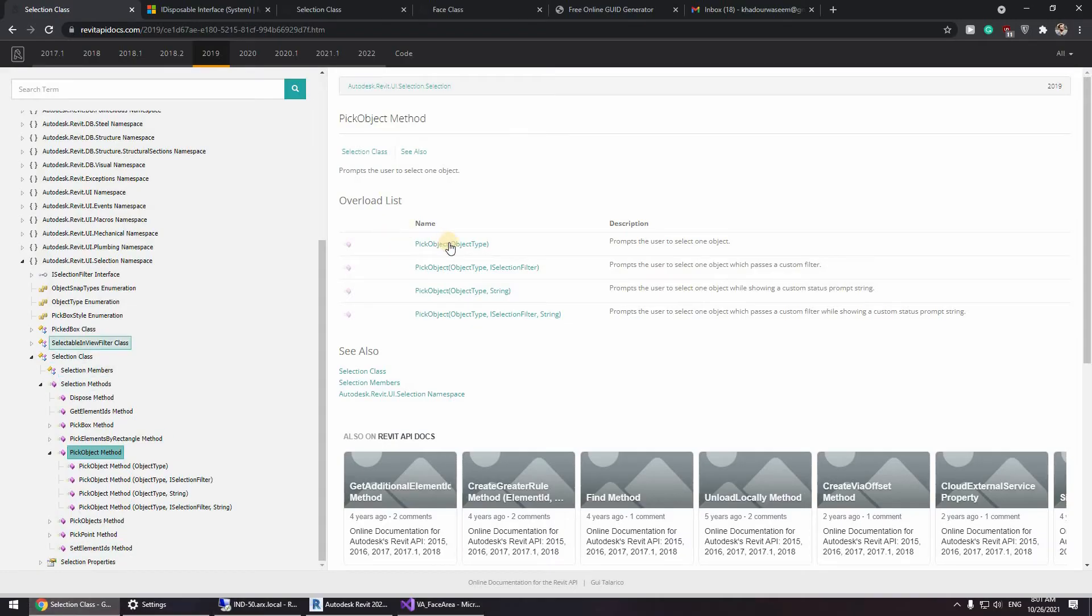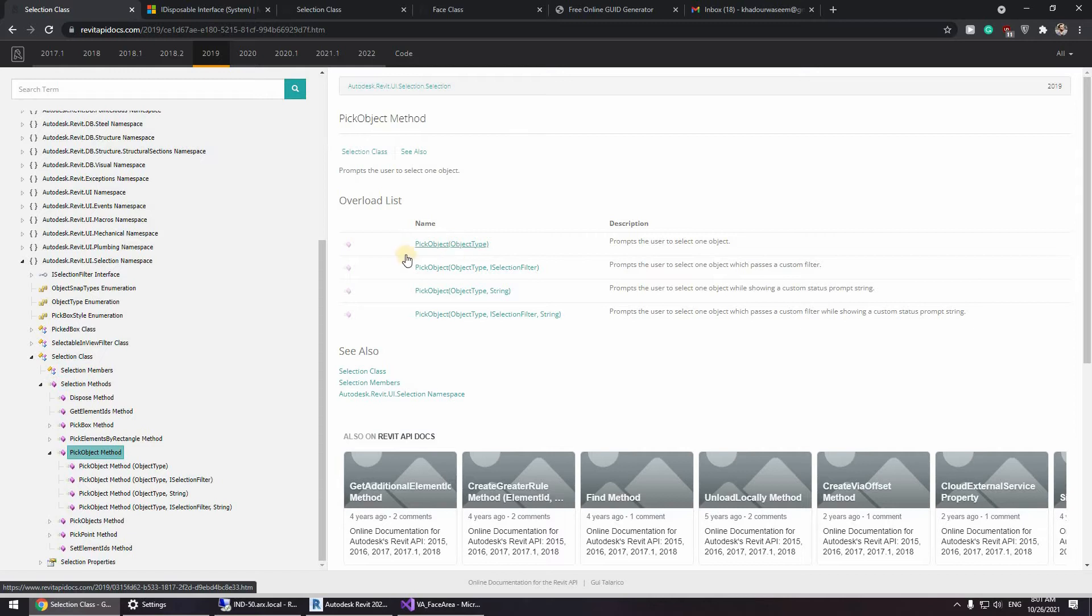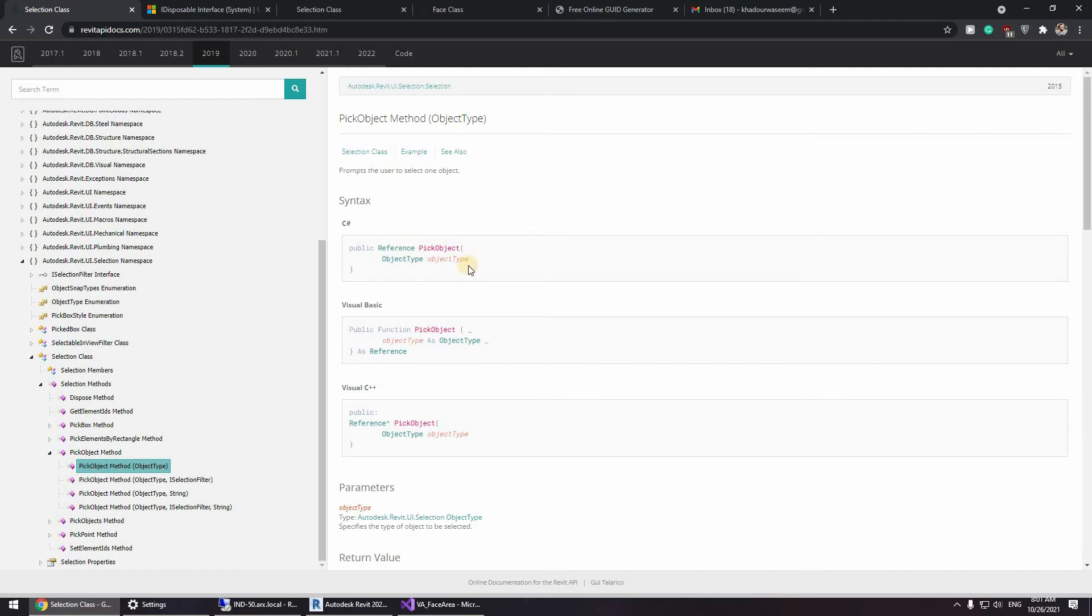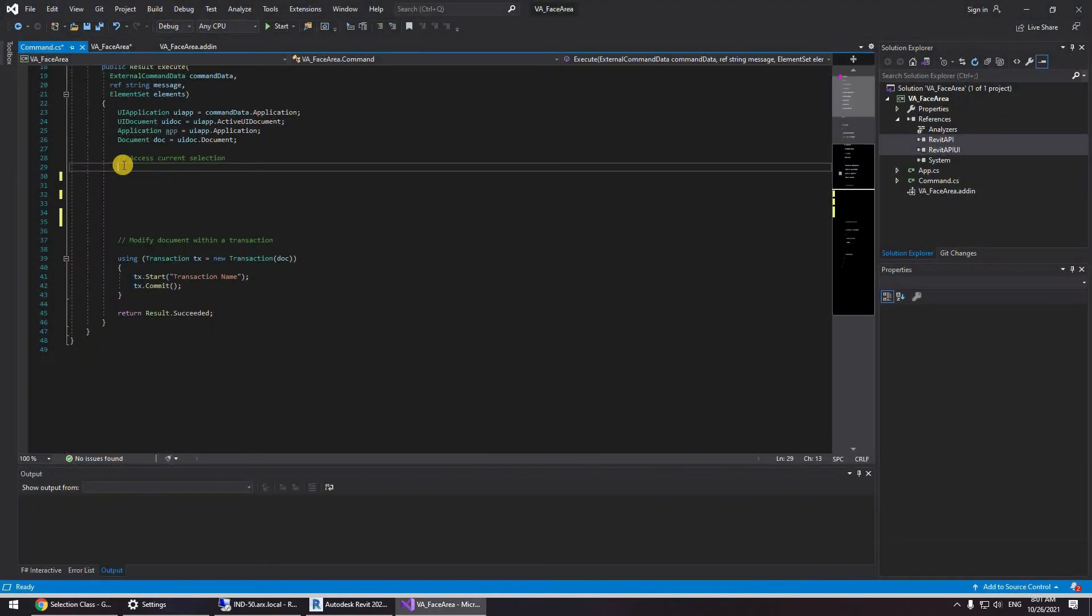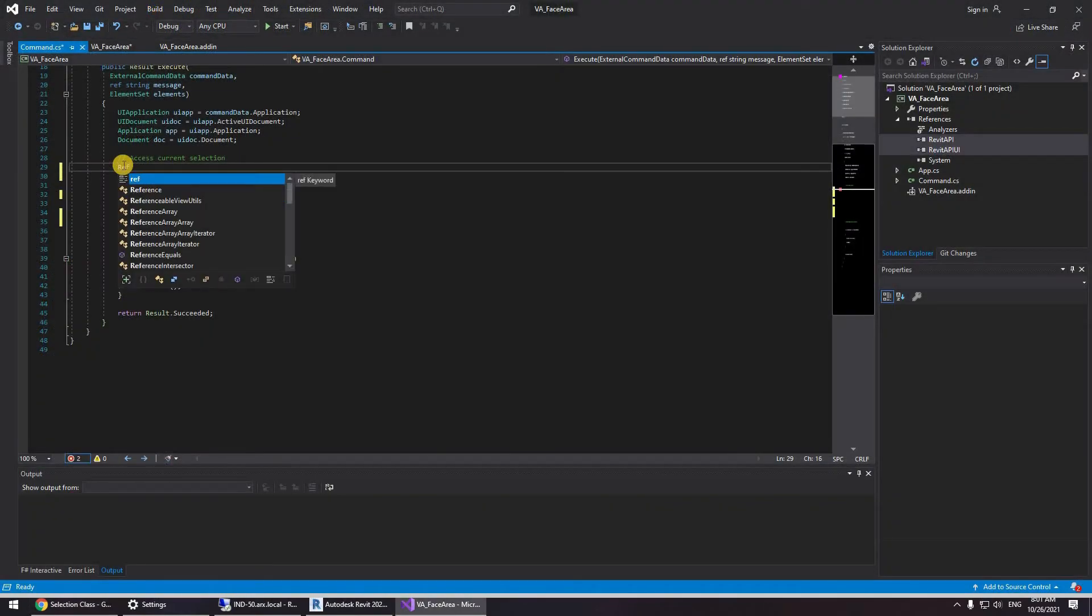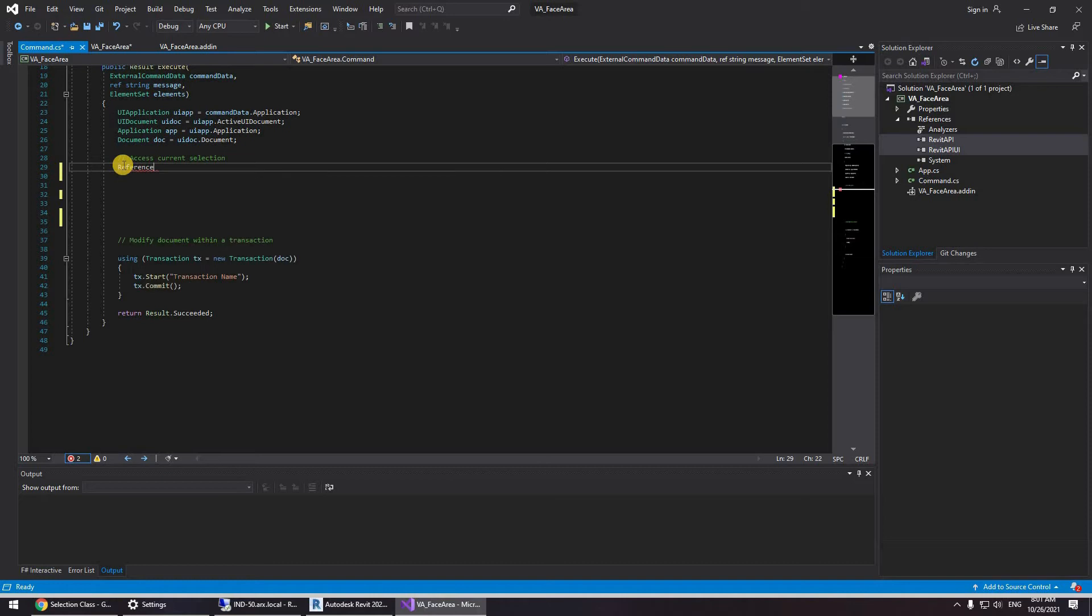And as we can see the pick object method returns a reference. I'm going to be typing reference with a big R. See this reference. I'm going to be automatically suggesting a name for it, reference.